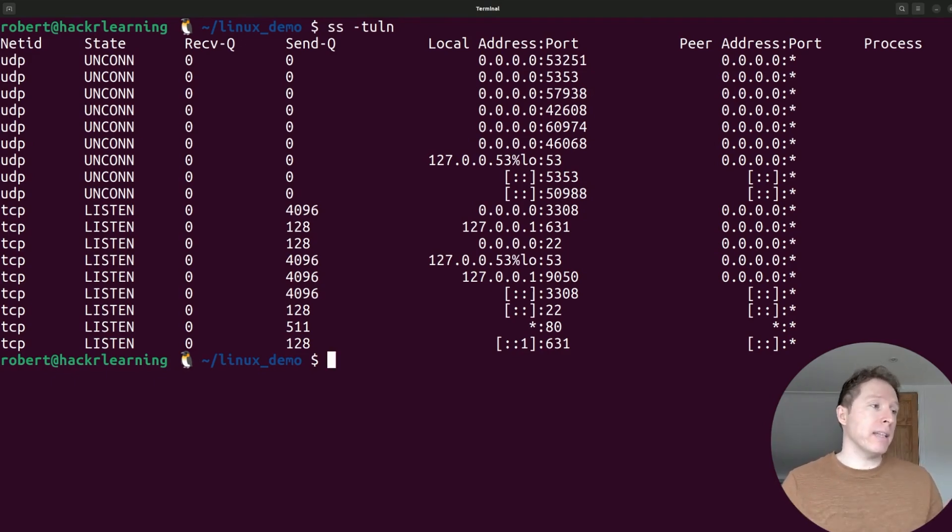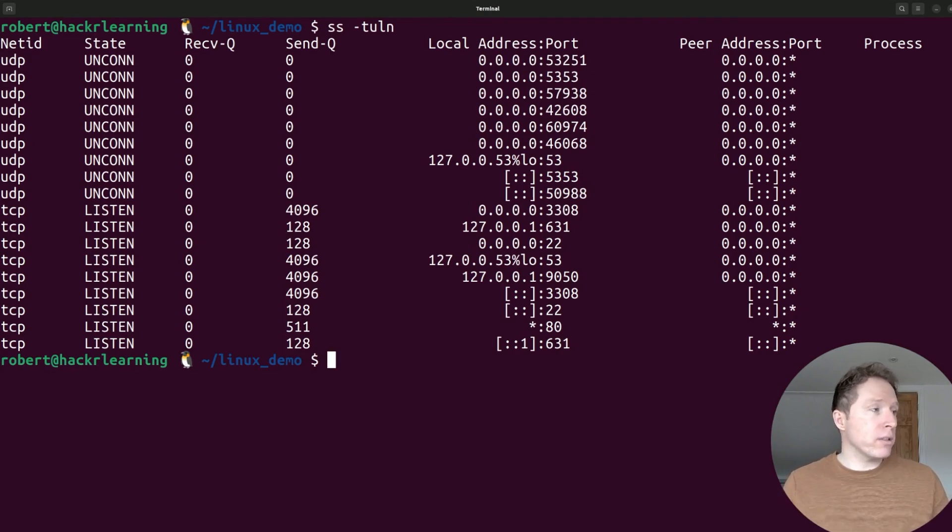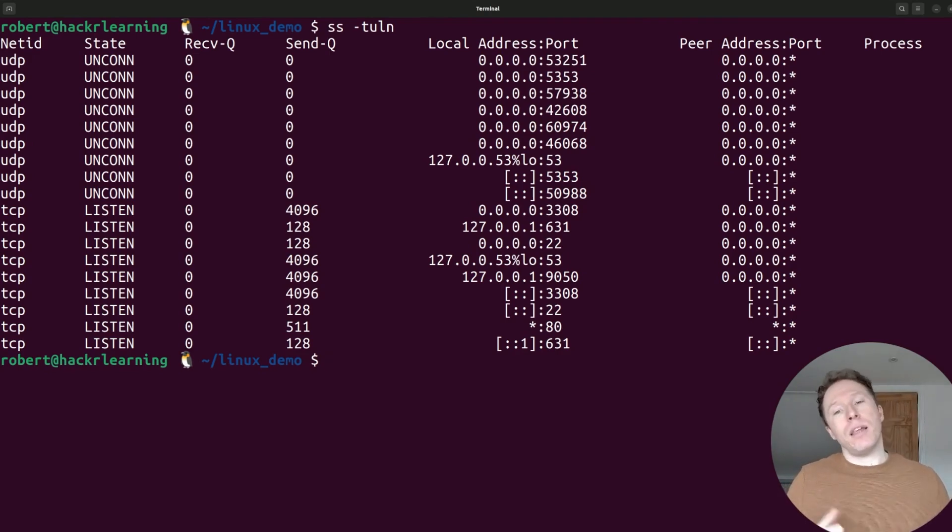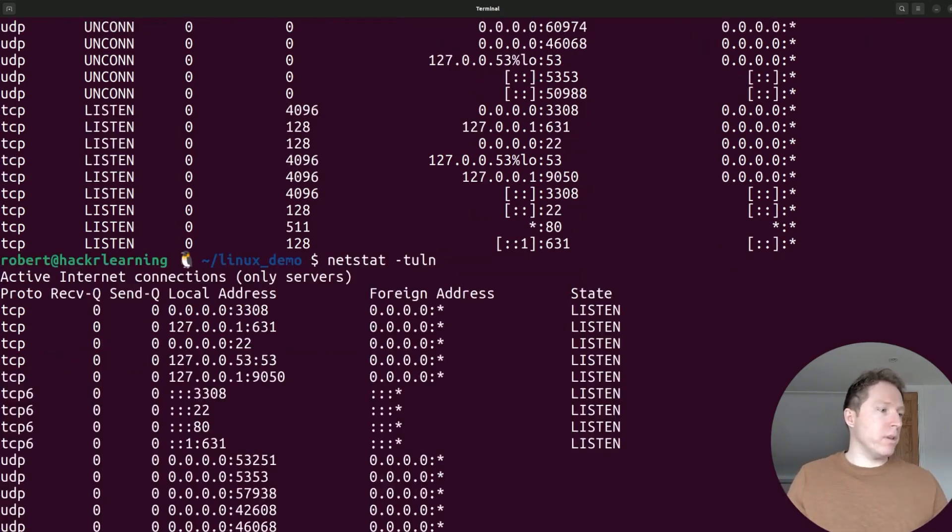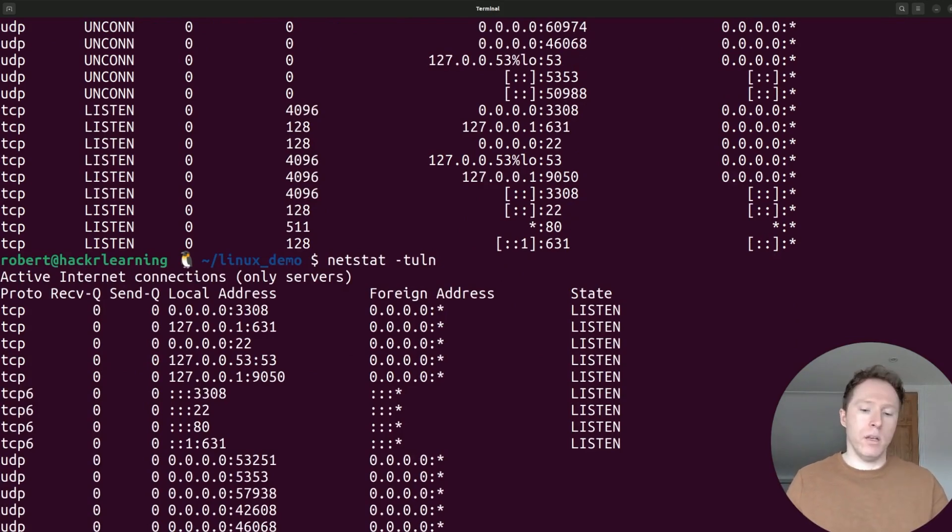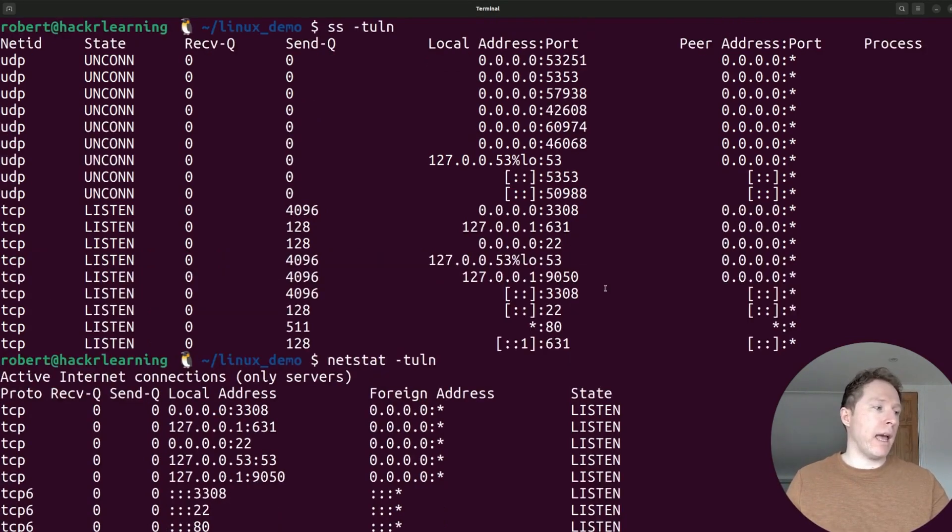You can look at the received and sent. You can look at the local address and port. So if you look at what we just saw a minute ago, and I'll even run netstat again, you can see the difference. You've got more detail when we look at ss compared to netstat.